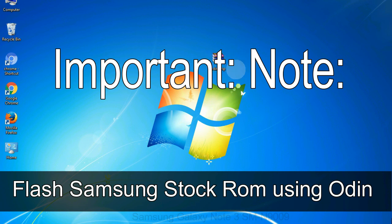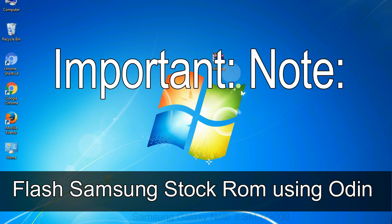Important note: Flashing stock ROM or downgrading stock ROM does not void your phone warranty. So don't worry about the device warranty.